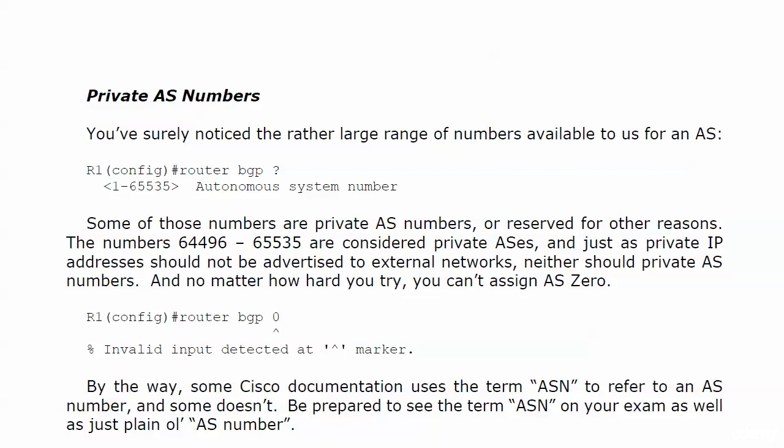Just as you shouldn't advertise private IP addresses, private AS numbers are the equivalent in BGP. No matter how hard you try, you can't assign AS0 — router BGP 0, as you see on the board, was rejected. Some Cisco documentation refers to autonomous system numbers as ASN, and some documentation and books do not.